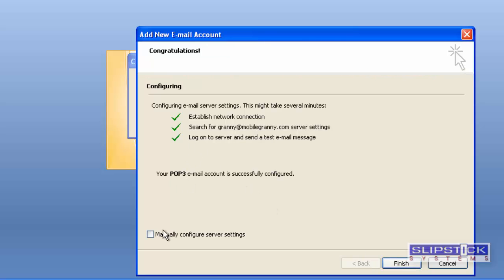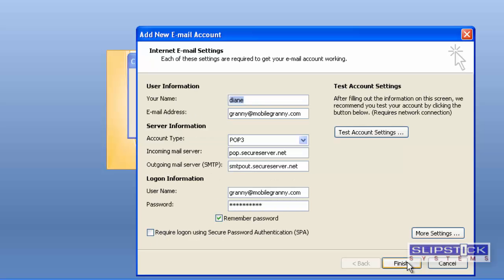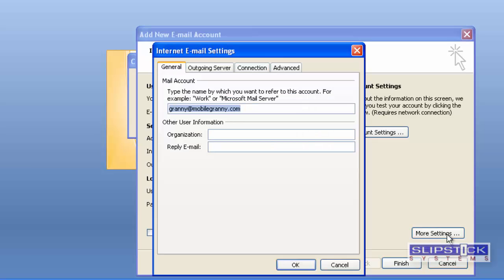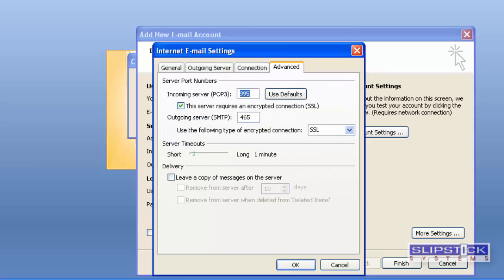It'll tell you that it's ready, then you click the Manually Configure Server Settings button and click Next. This will bring you to the dialog where you can change between POP3 and IMAP. You'll have the More Settings button there where you can go in and change your server settings.